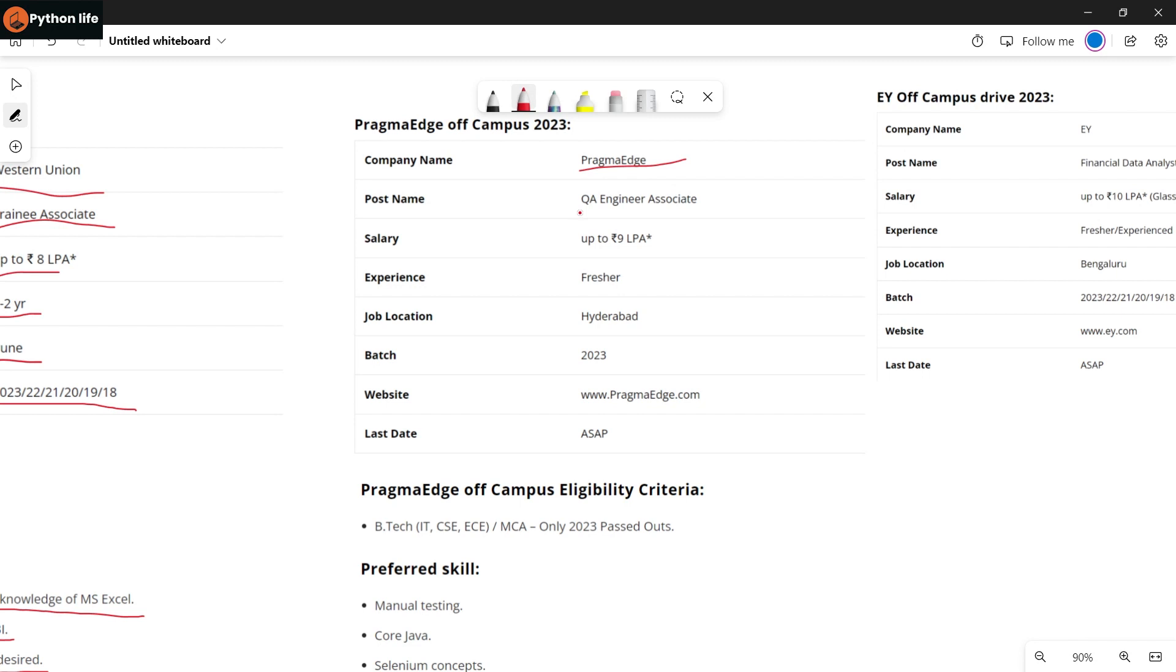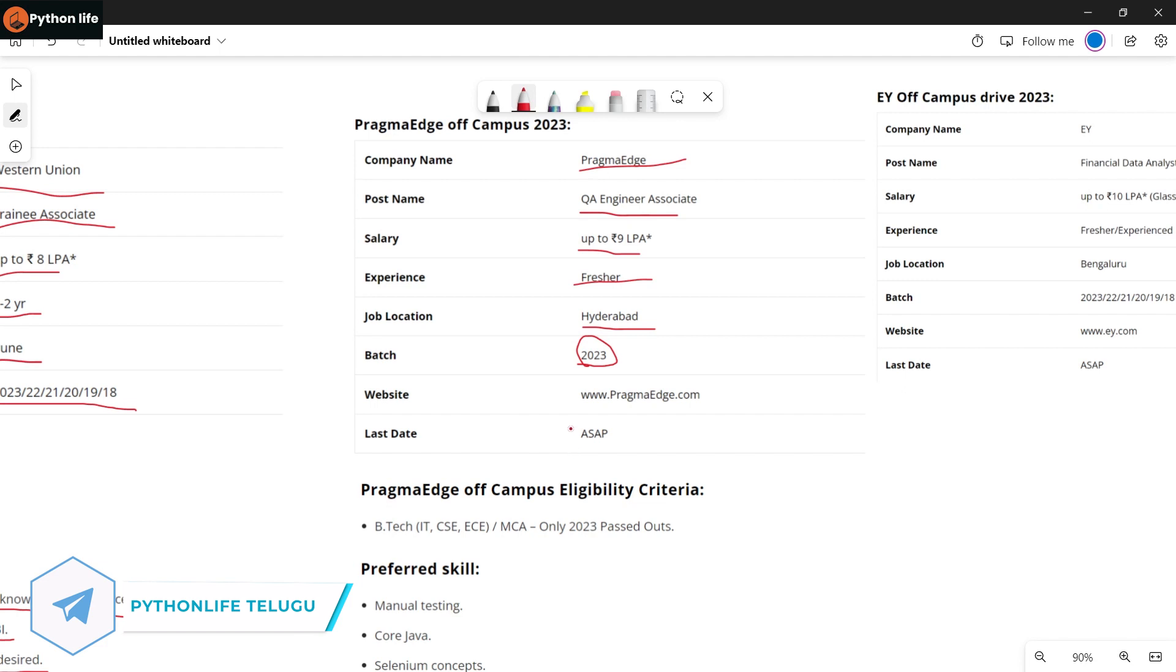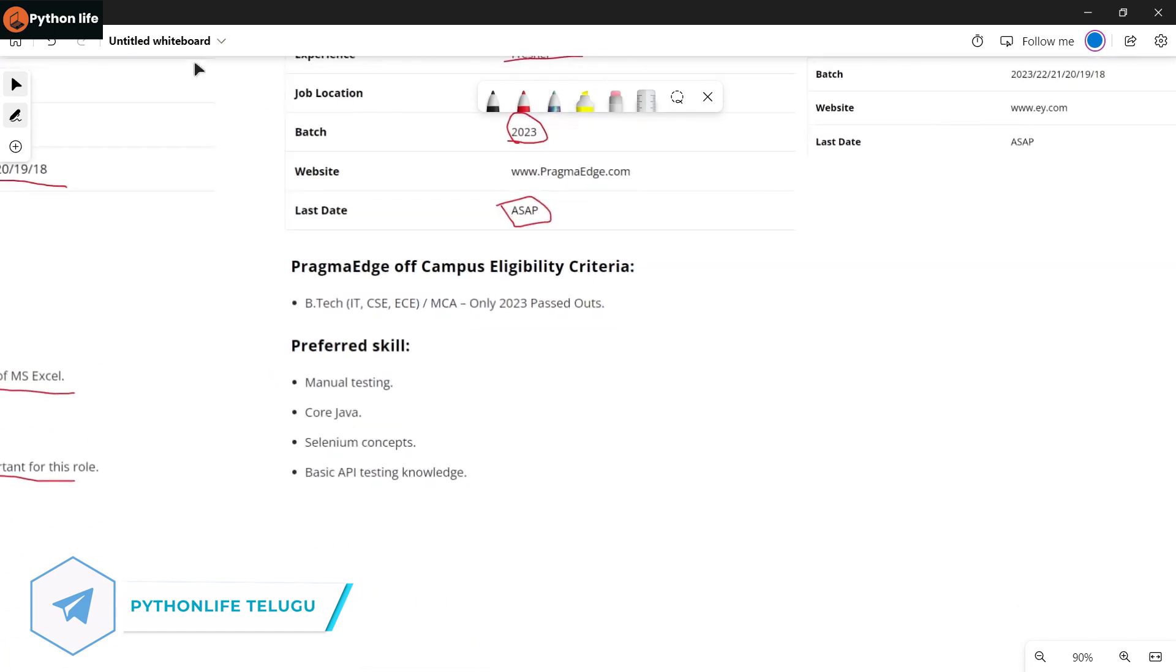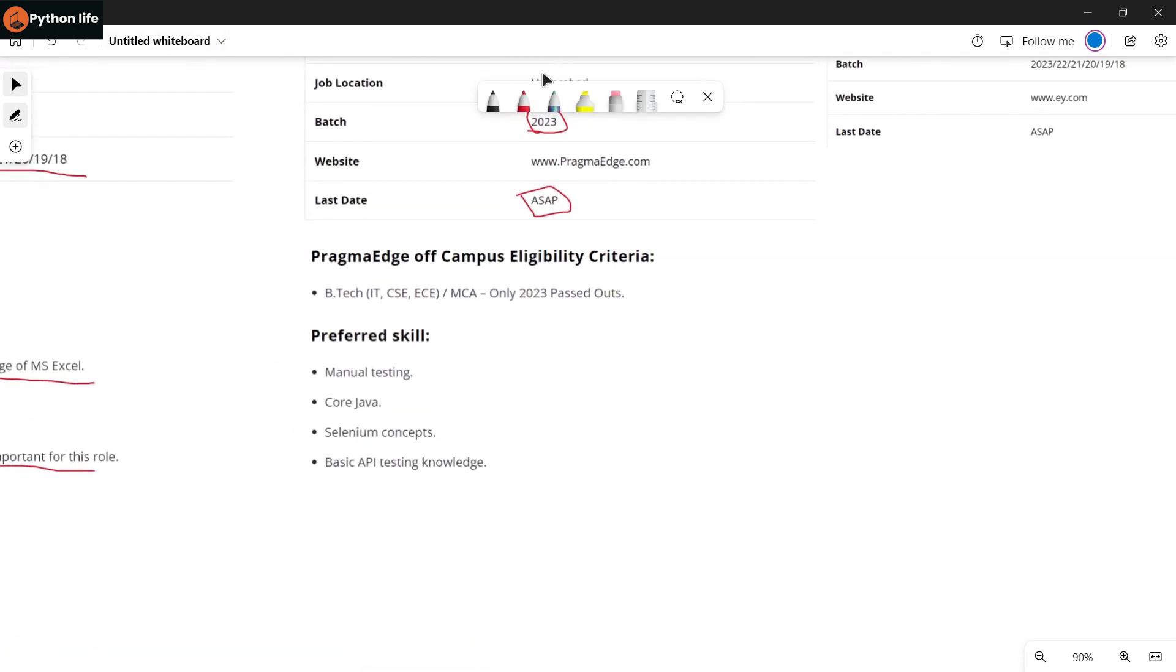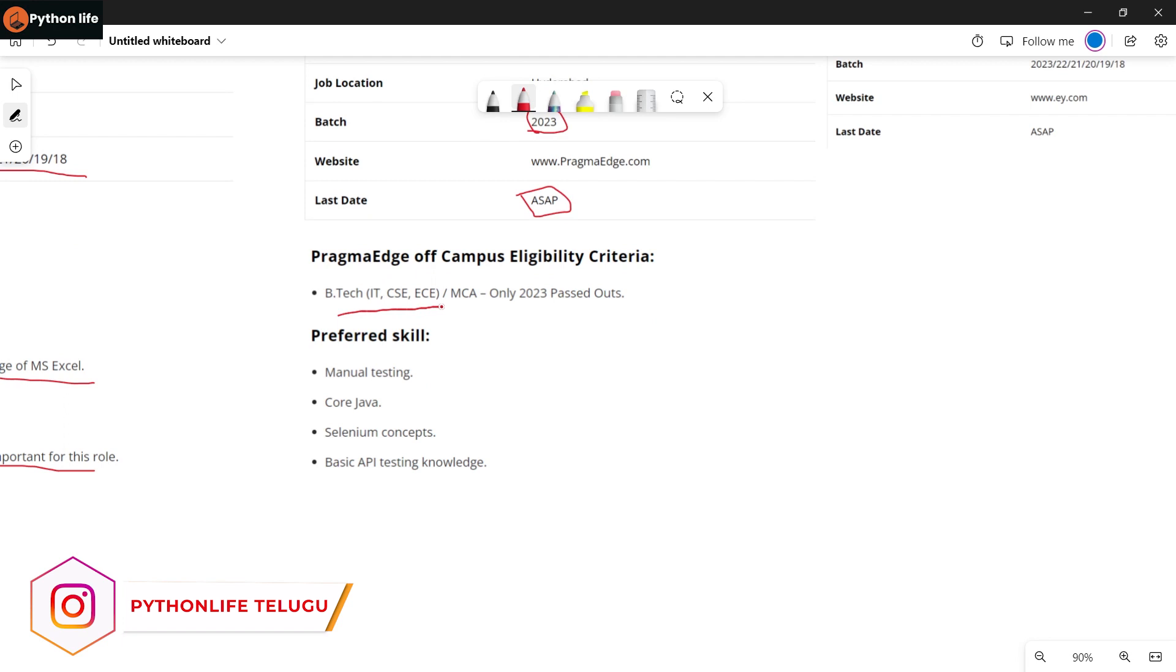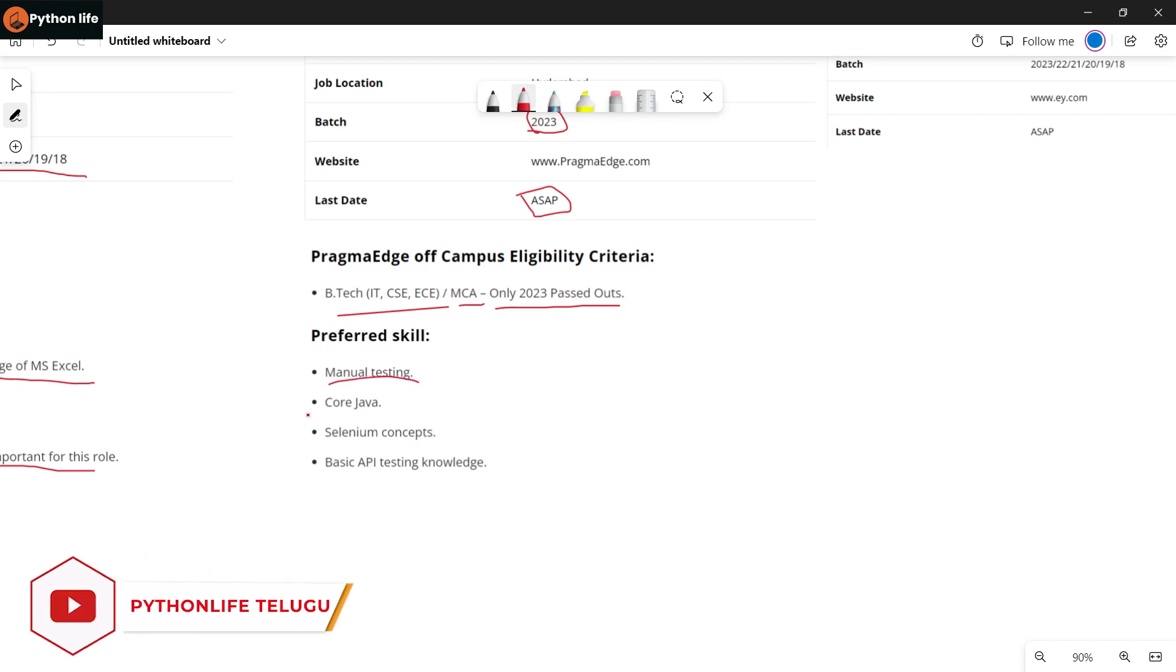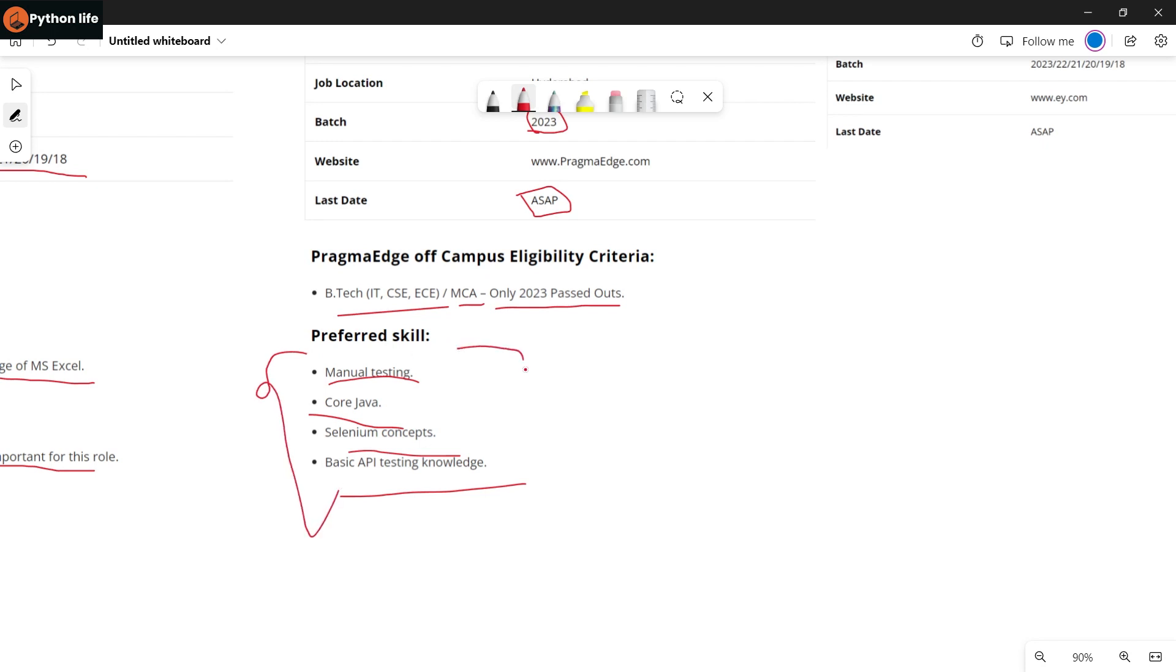Next company: Pragma Edge. They're hiring for a QA Engineer Associate role with salary up to 9 LPA. Experience requirement allows freshers to apply. Required skills include manual testing, core Java, Selenium concepts and basics, and API testing knowledge. If you have these skills, apply for this job.